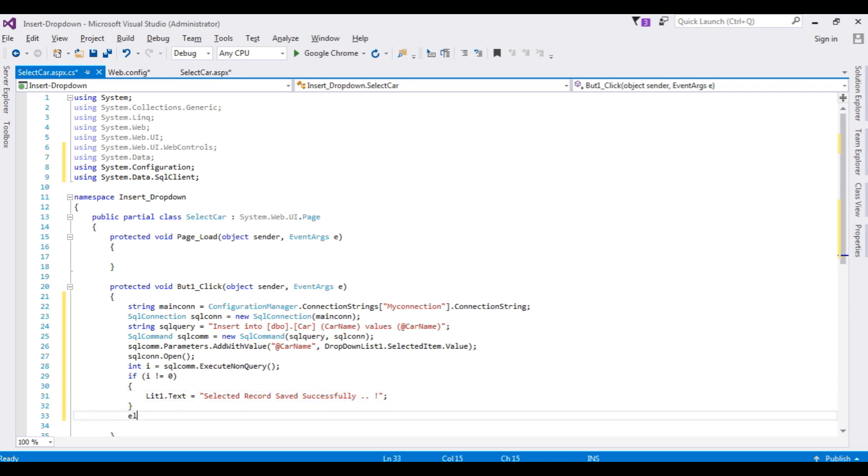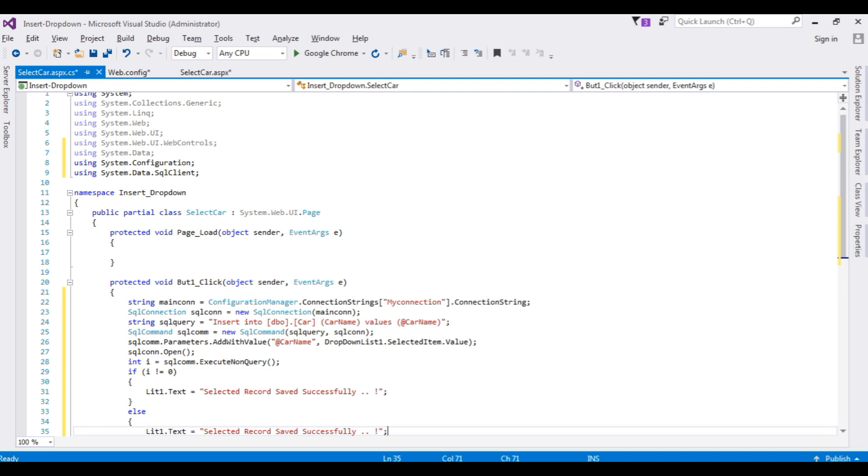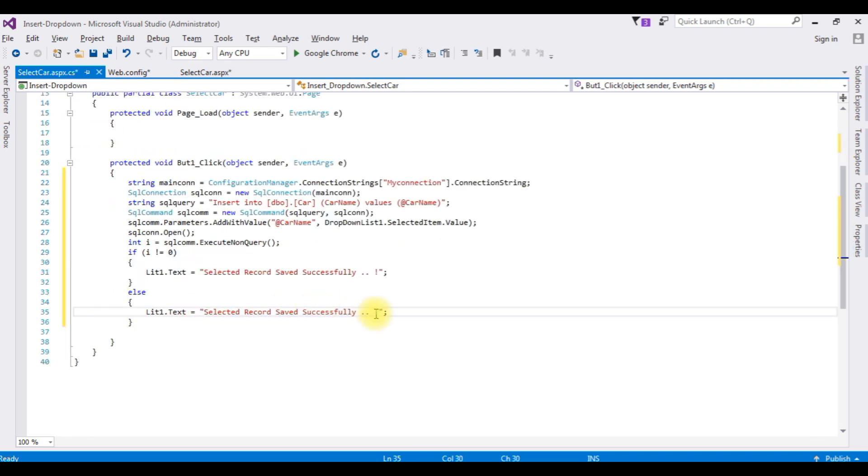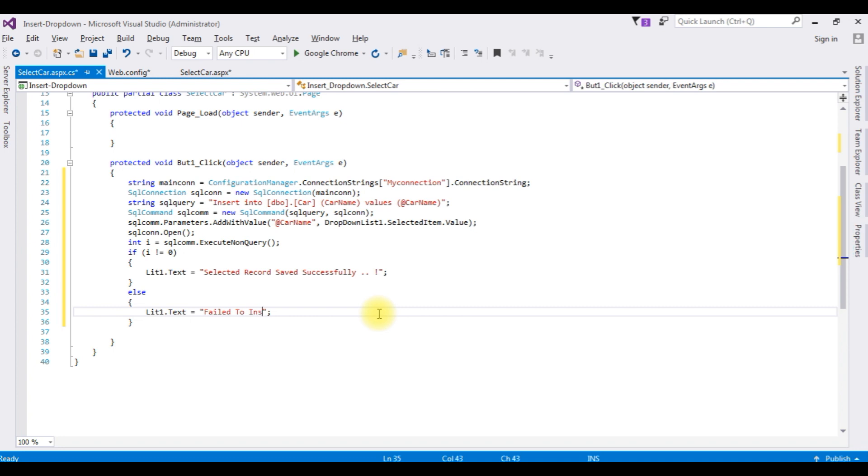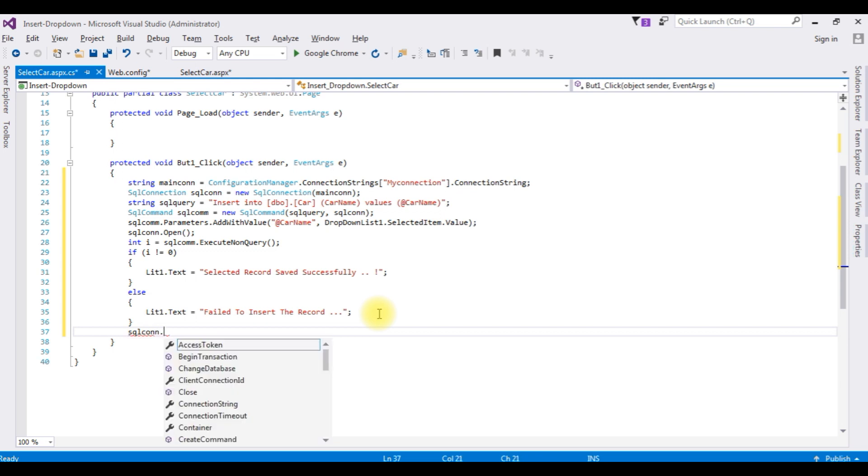Else, just copy this one. If record fails to insert, 'Failed to insert the records'. I am closing the connection string, Close method. That's it.